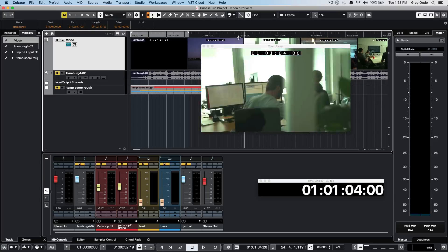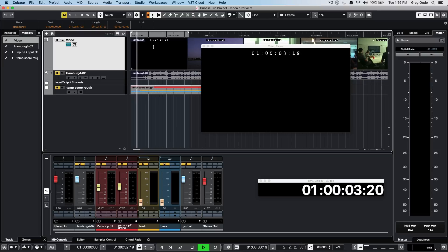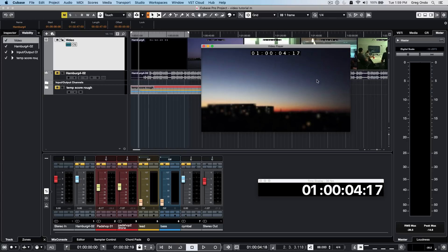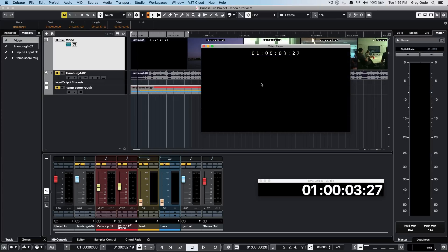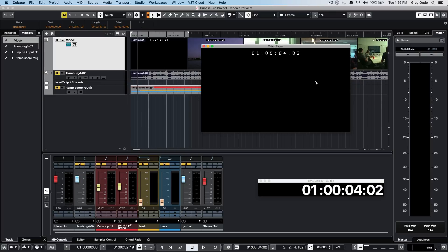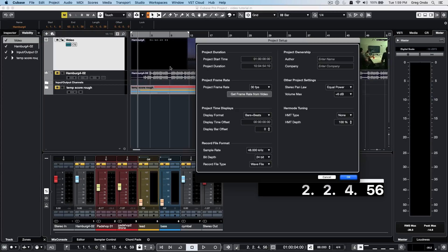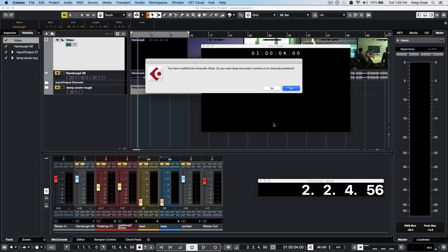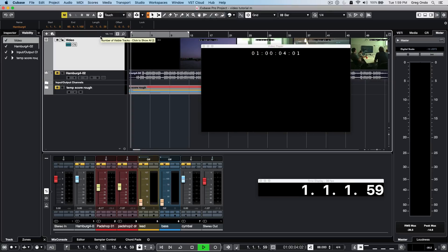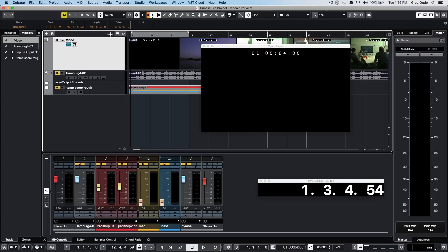At times you may have a bit of buffer or pre-roll in your video. The editor may give you a couple seconds of nothing. Let's say we're told we have a four-second pre-roll, and we want measure one to be aligned to a specific time, not at the beginning. Go to project setup, Shift S, and enter four seconds in the project start time. Choose yes to the prompt, and now we start right at one hour and four seconds at measure one.